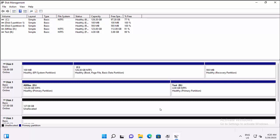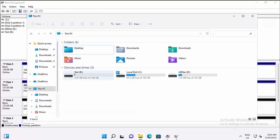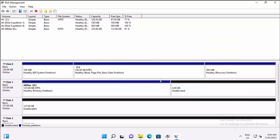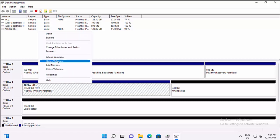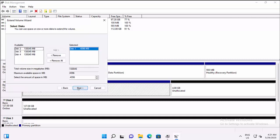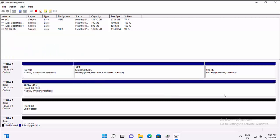You can delete a partition at any time — just right-click it and delete. Make sure to back up data before deleting. You can also extend a partition back: right-click an adjacent drive, select Extend Volume, choose how much space to add, and finish. I just extended it back to the full 127 GB. In a nutshell, Disk Management shows all your internal and external drives, how many partitions they have, and what file systems they use.